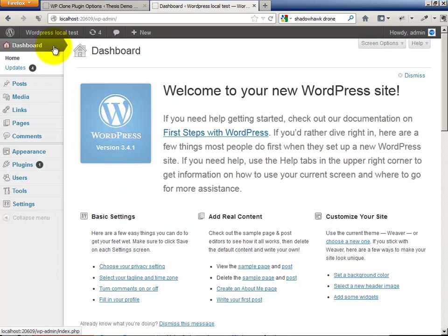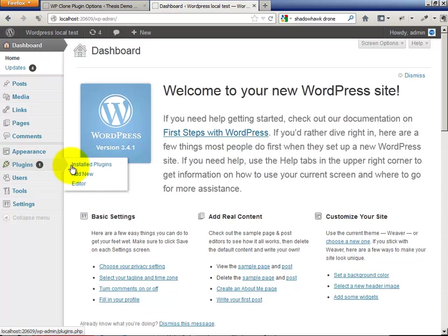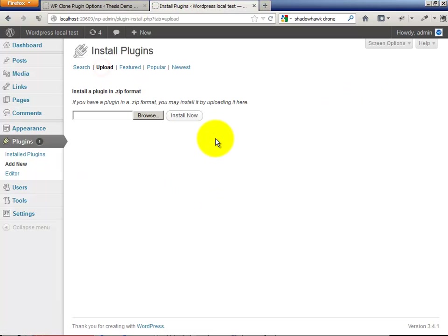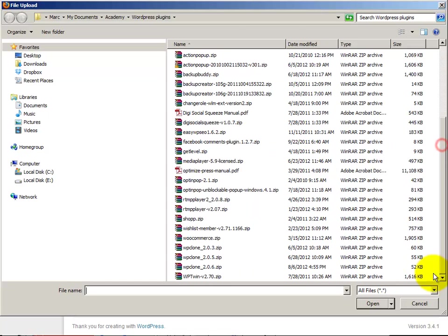Let's get into the dashboard here. We're going to install the WP Clone plugin. Now, the destination site for WP Clone plugin, you're going to have to use an existing WordPress installation.